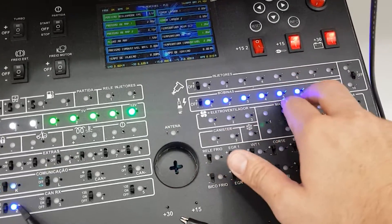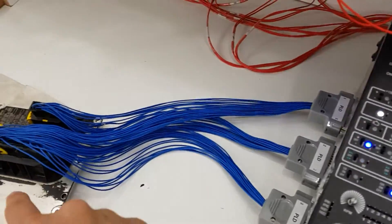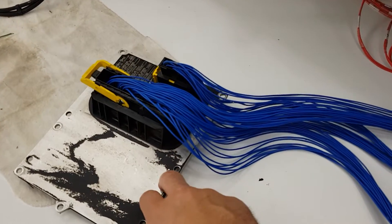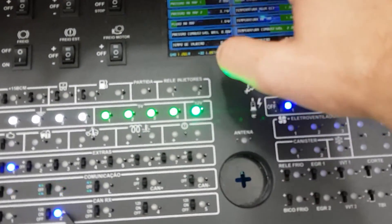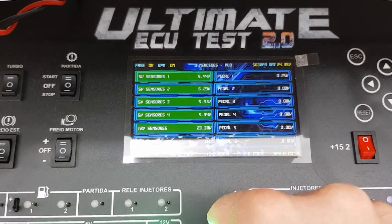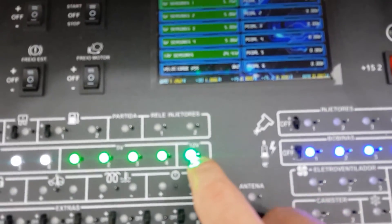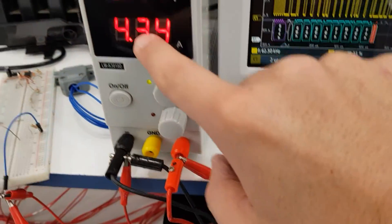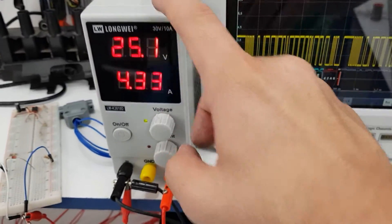If some LED up here is off, that means the ground is bad here. Here are the 5V — you can see the 5V sensors here. This is 24V or 12V, depending on the source.